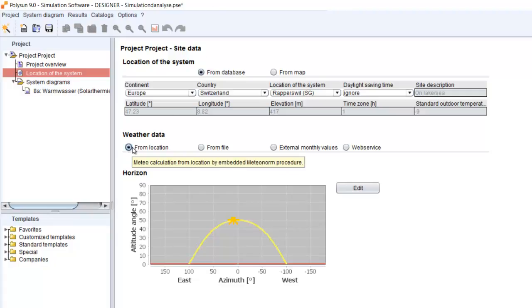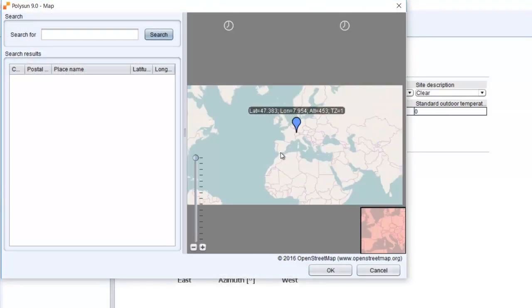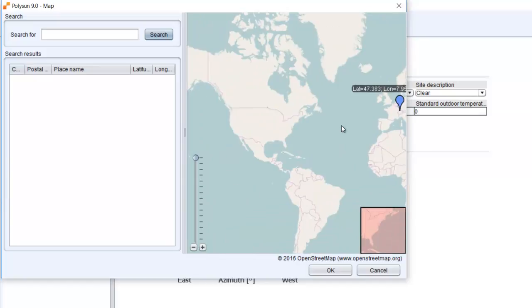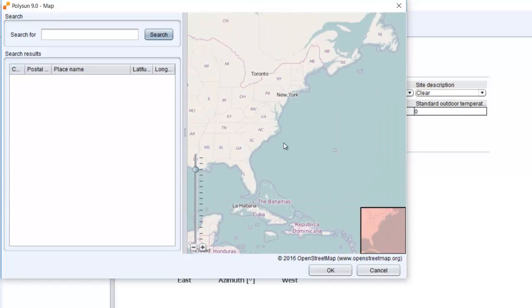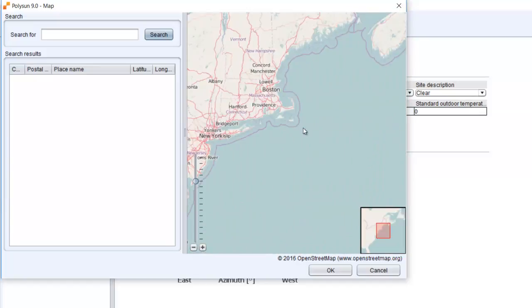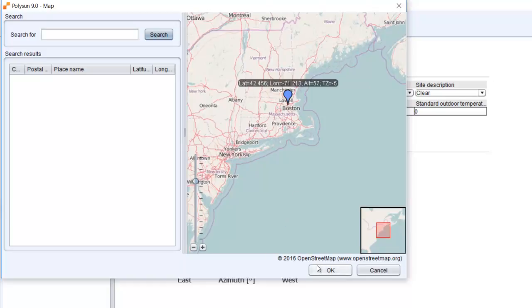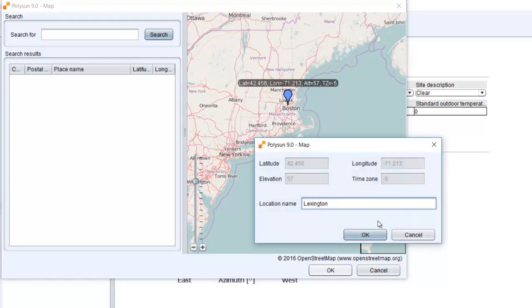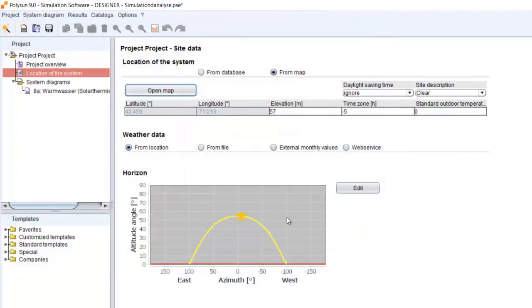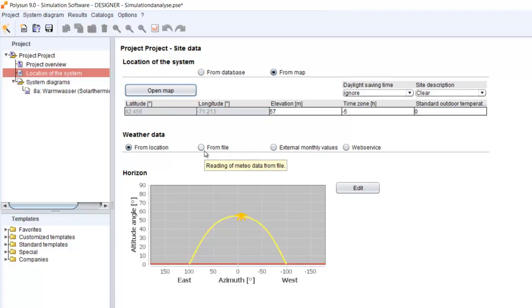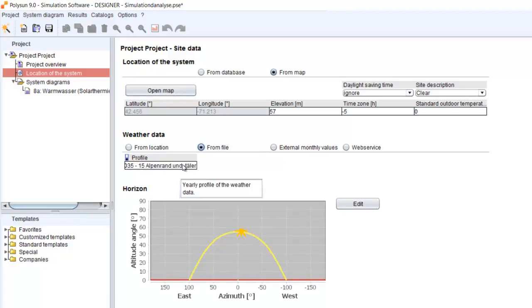If you choose your weather data from the location, you go to the map, open your map, and then you choose your location. We can just go somewhere on the map, click on OK, and then our weather data will be imported from this location.